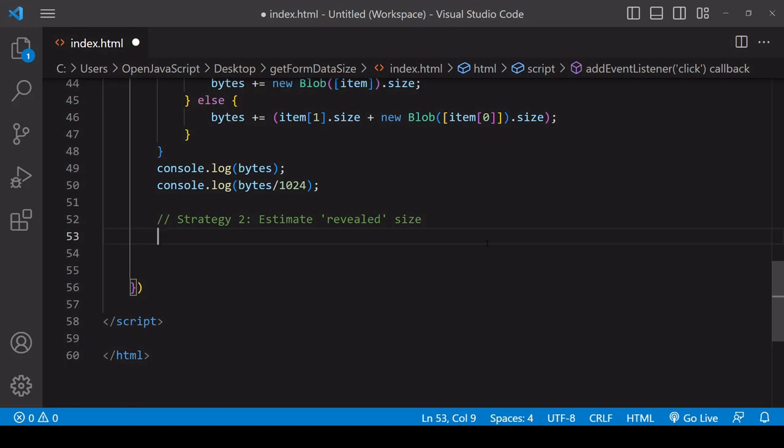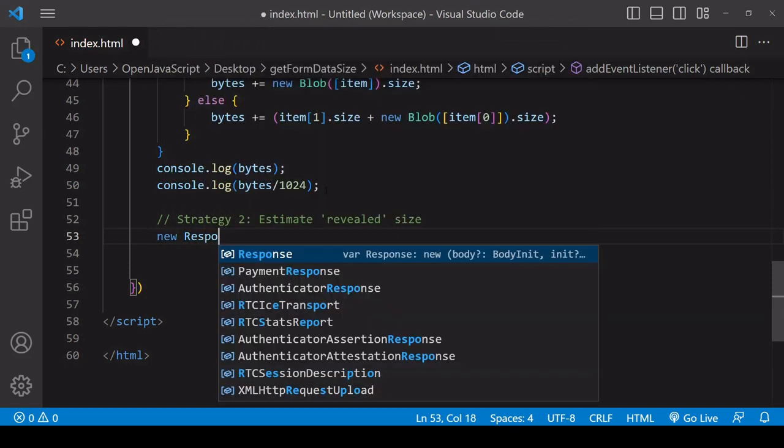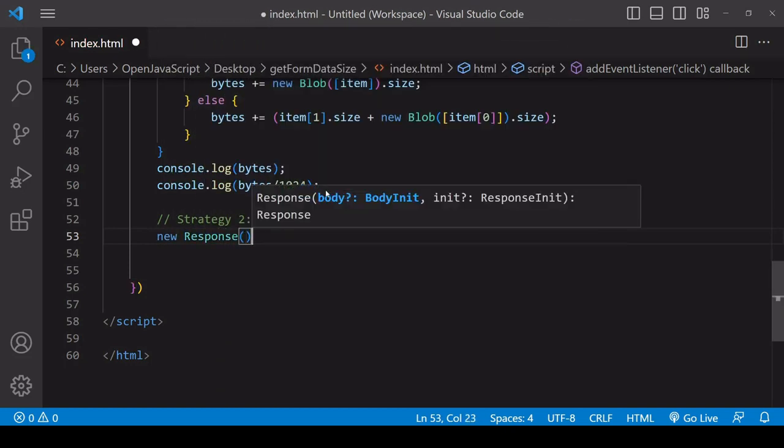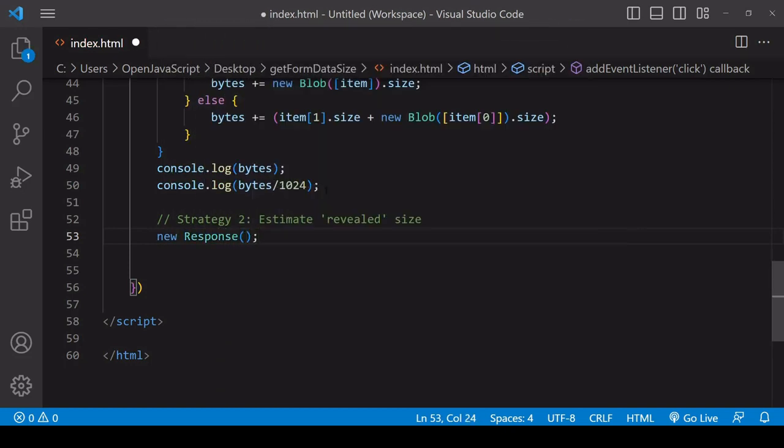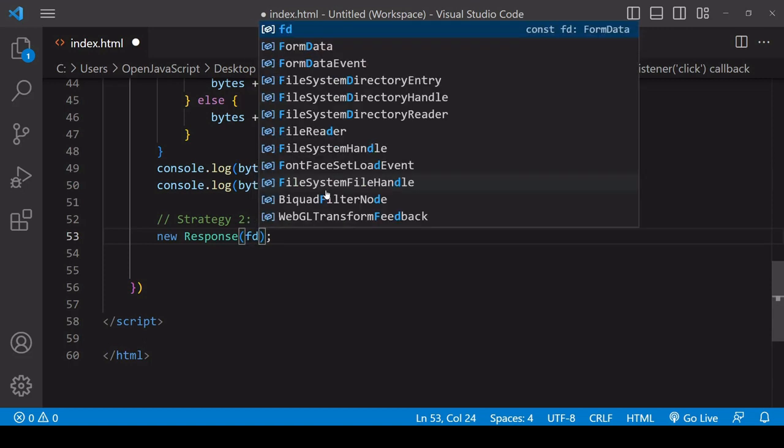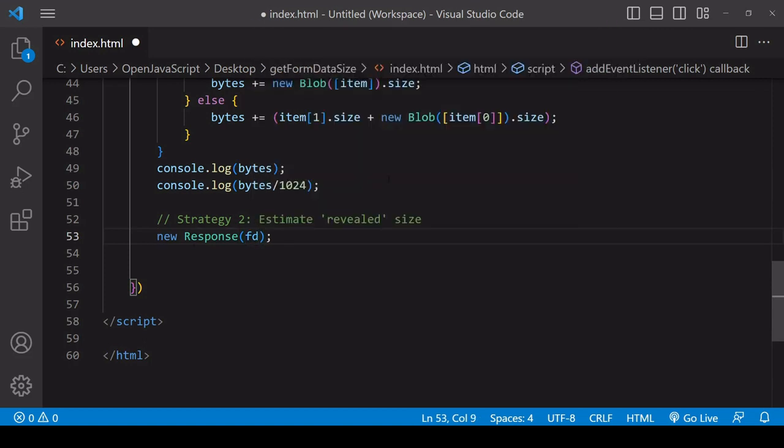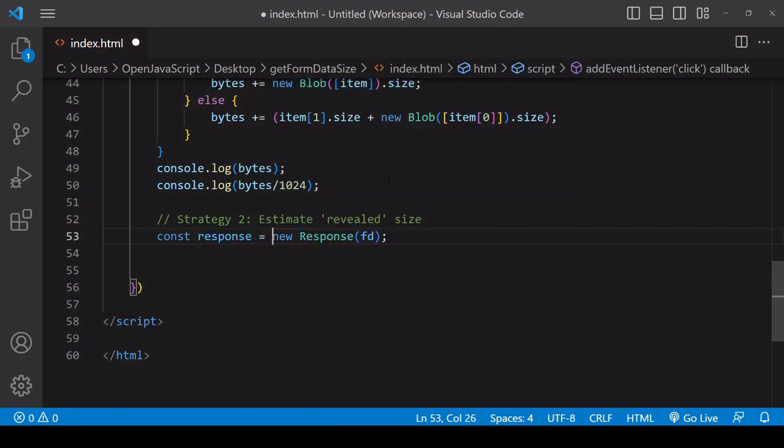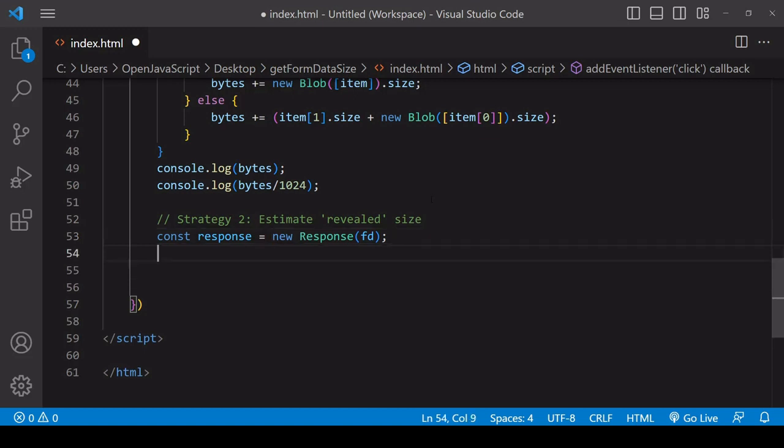You can do this in JavaScript by creating a new response object manually and passing in as the body on the response object the form data object that we have created. Then after that you handle the response object like you would a response object if you were fetching some data.